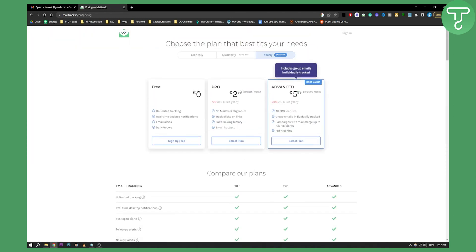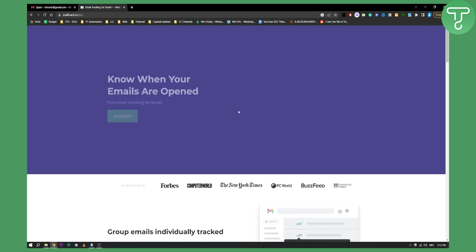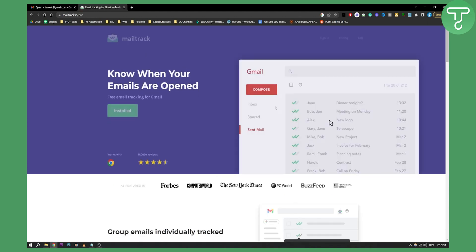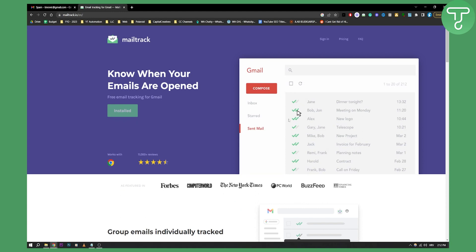For free you have unlimited tracking, you have real-time desktop notifications, email alerts and daily reports. So you can get started for free and later on you can obviously upgrade.